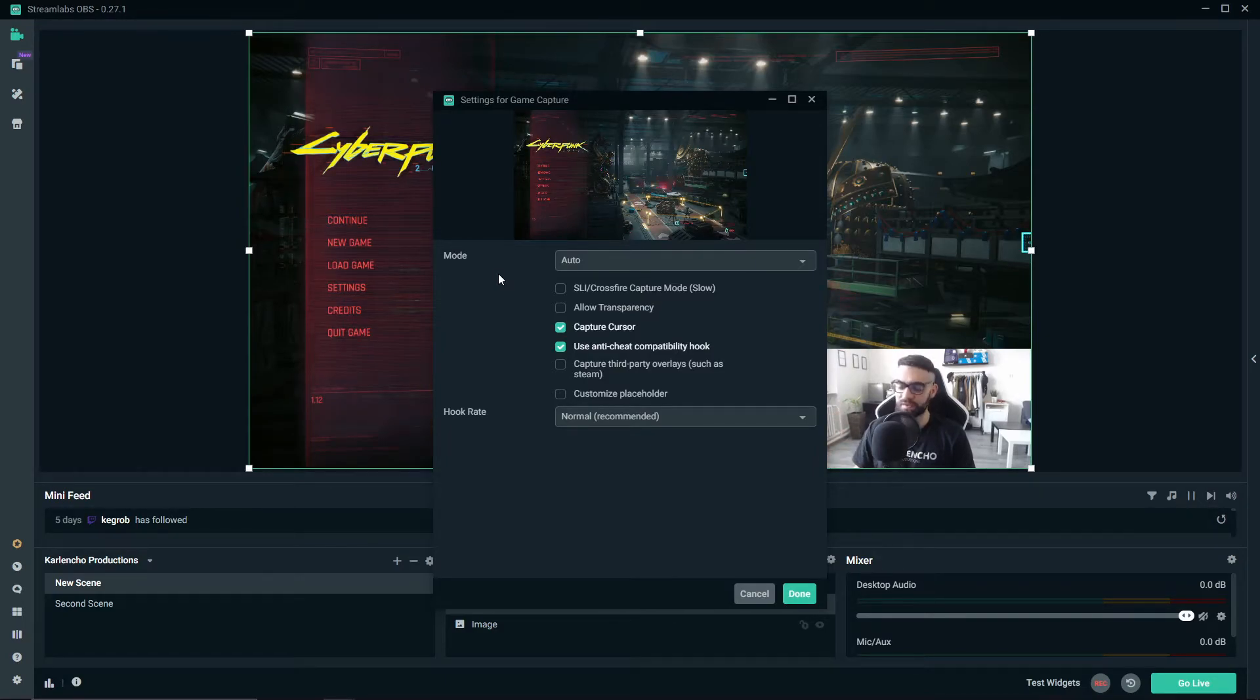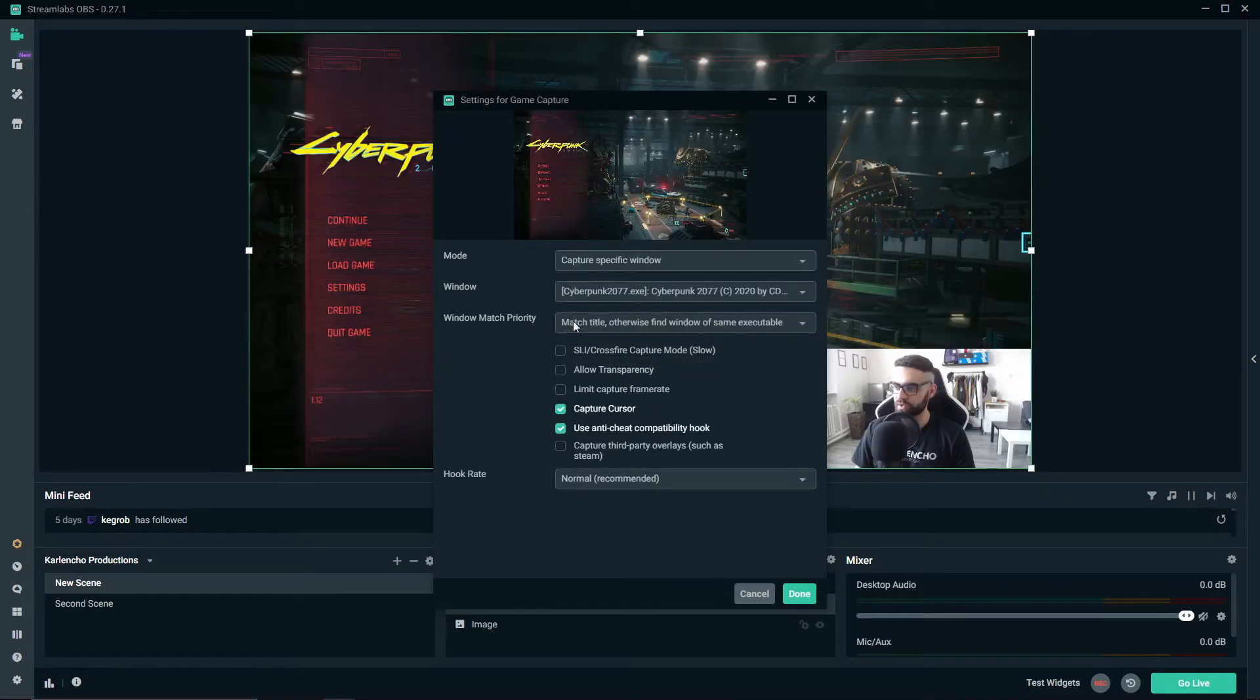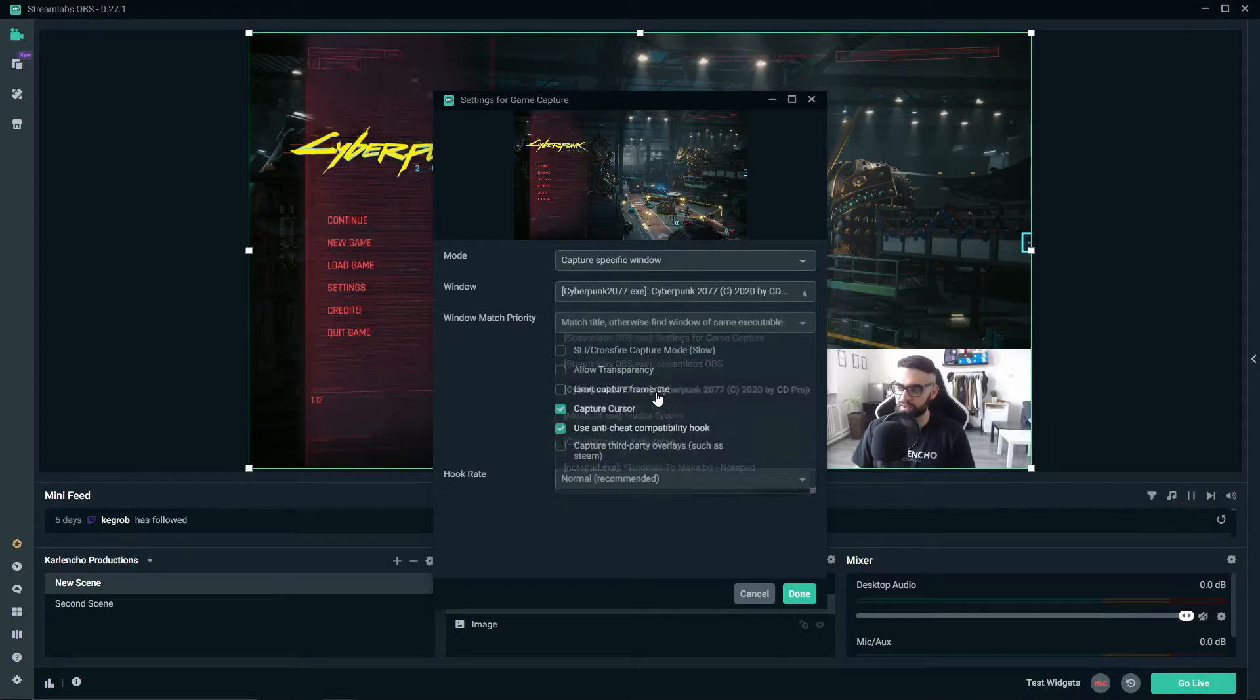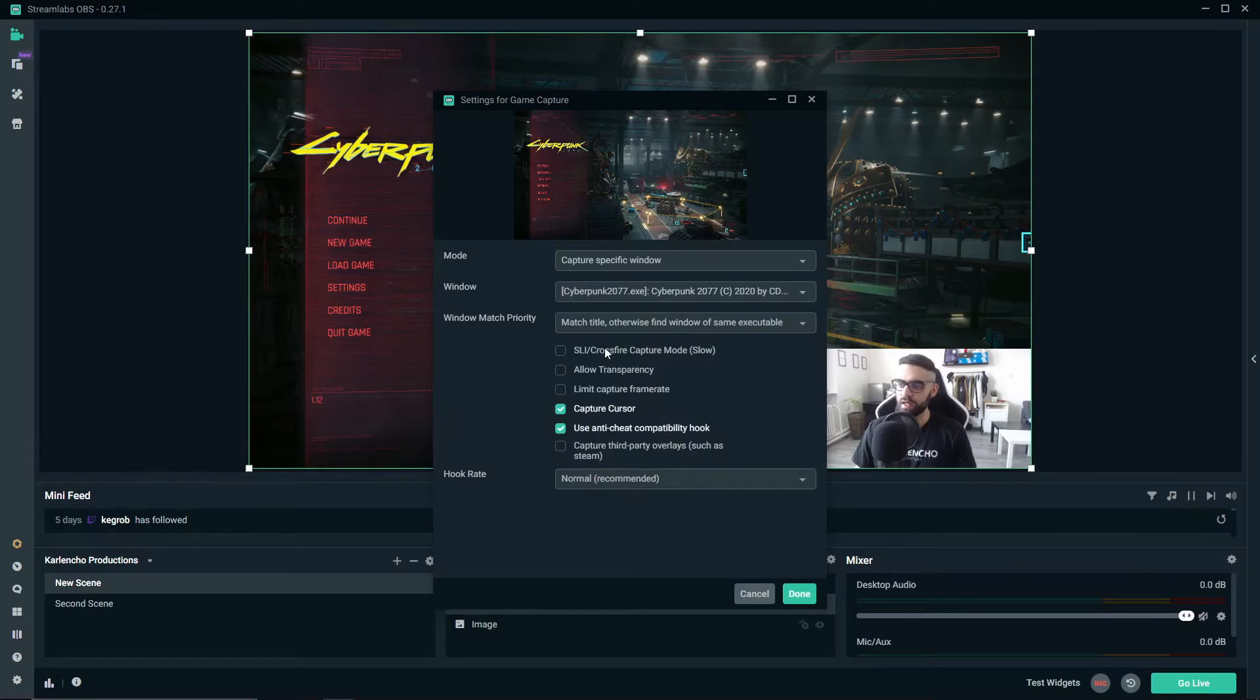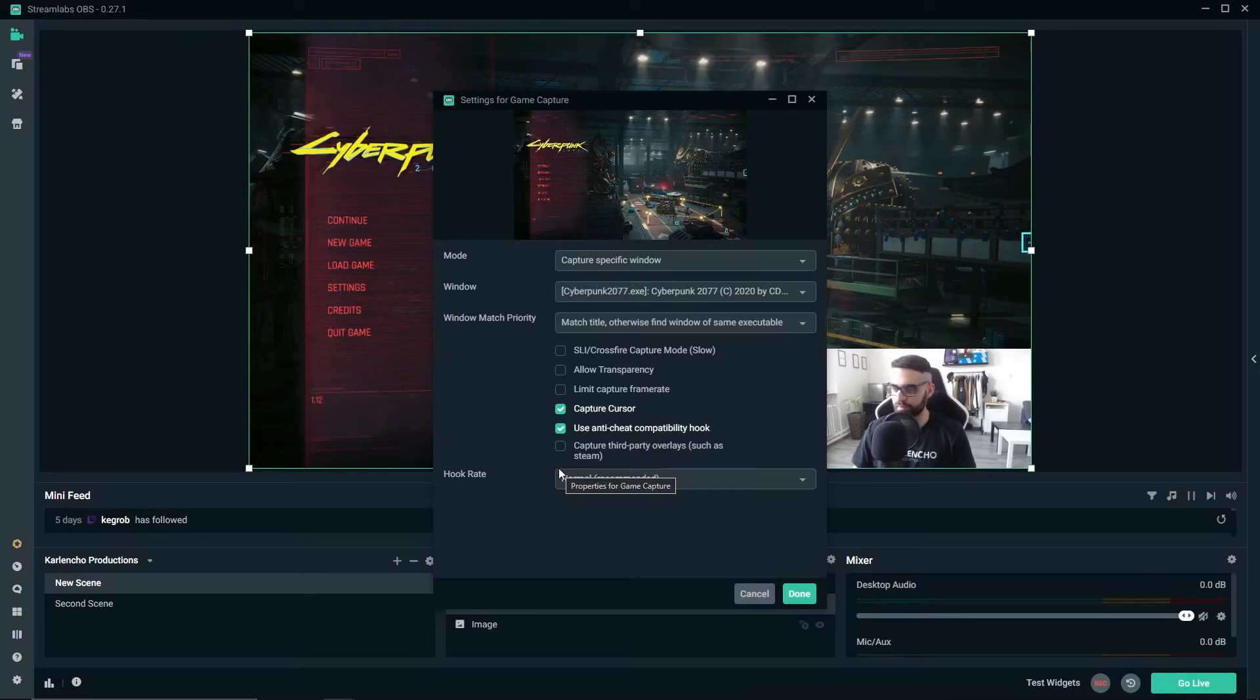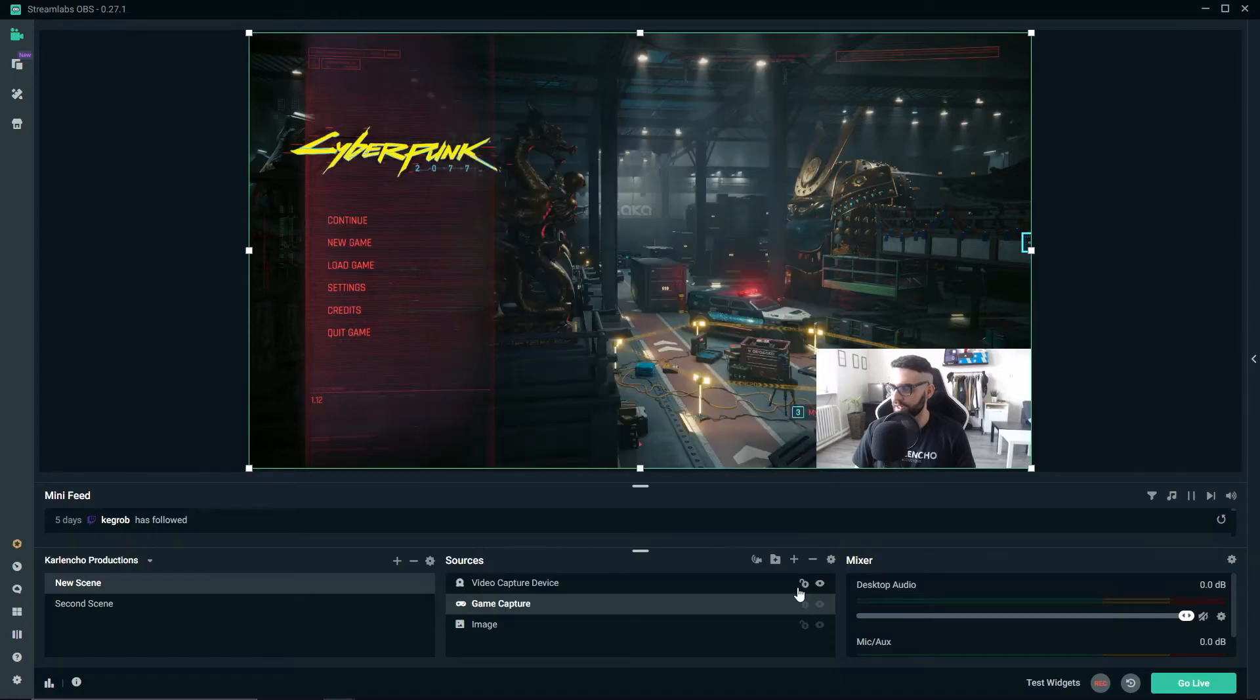If it doesn't work for you for any reason, you can always go with capture specific window and then select the game manually from the list down here. Most of the other stuff you won't really need to change. Just leave it on default and you're good to go.